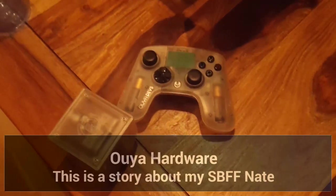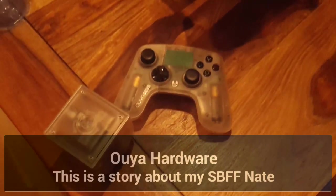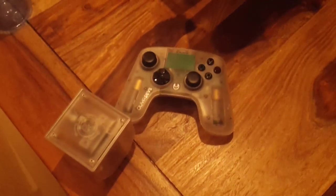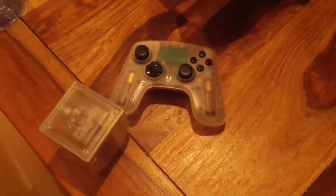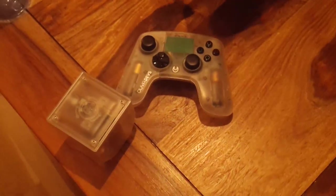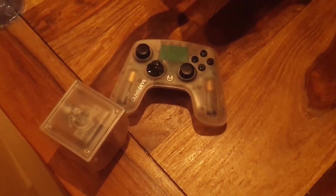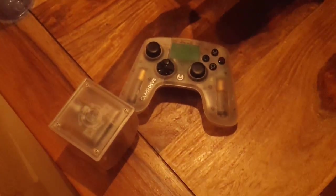Hello, hello. This is us reviewing the OUYA and what it means for people writing games with LibGDX for it.